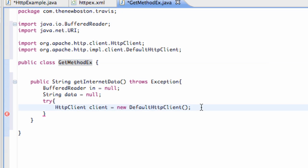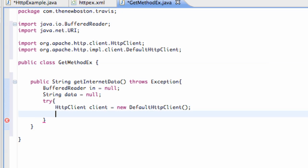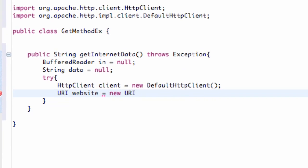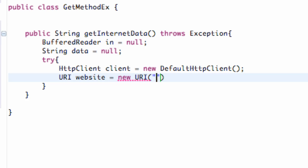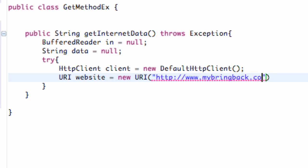The first thing we need to do is set up a URI, which is basically going to be our website that we're referring to in order to get some data. We're going to create a URI and call this 'website', set it equal to a new URI, and give it the website we want to interpret data from — HTTP://www.mybringback.com. You have to add your imports so we can use the URI.